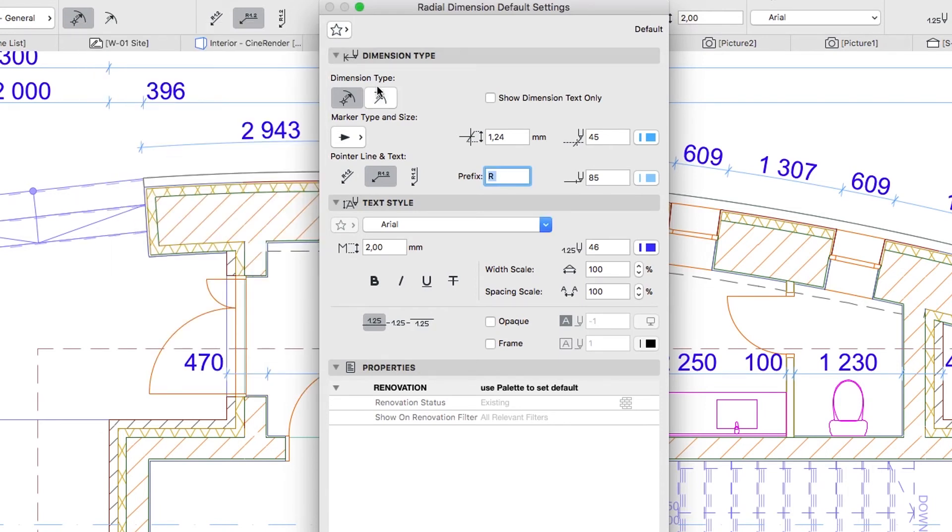In the Dimension Type panel, select Without Center Point as the Dimension Type and set the Marker Size to 1 mm.